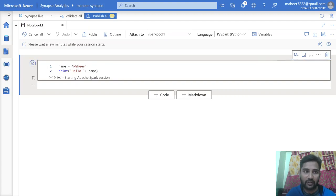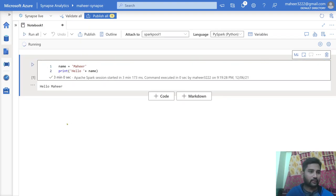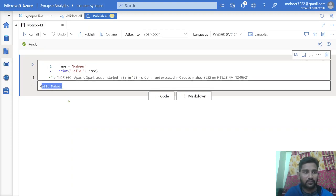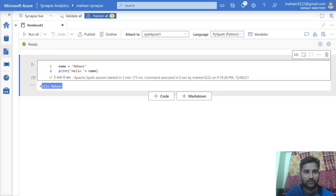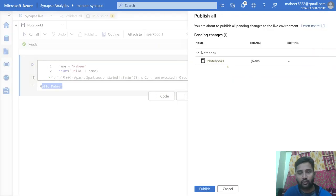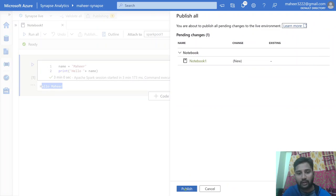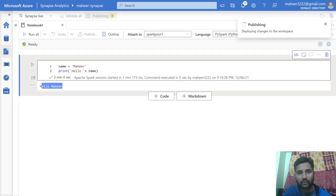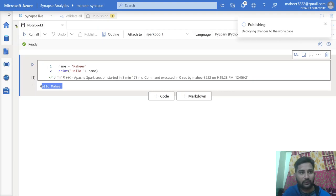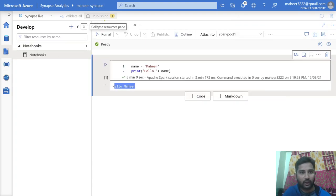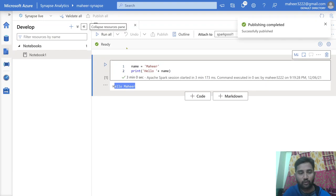The name variable contains the value Mahir. Let's wait for the session to start. Great, the Spark session started and it printed the 'hello Mahir' message. So this is Notebook 1. Let me publish it — if you want to run Notebook 1 from another notebook using the run command, I'll show you that now. I hit the publish button to publish Notebook 1.